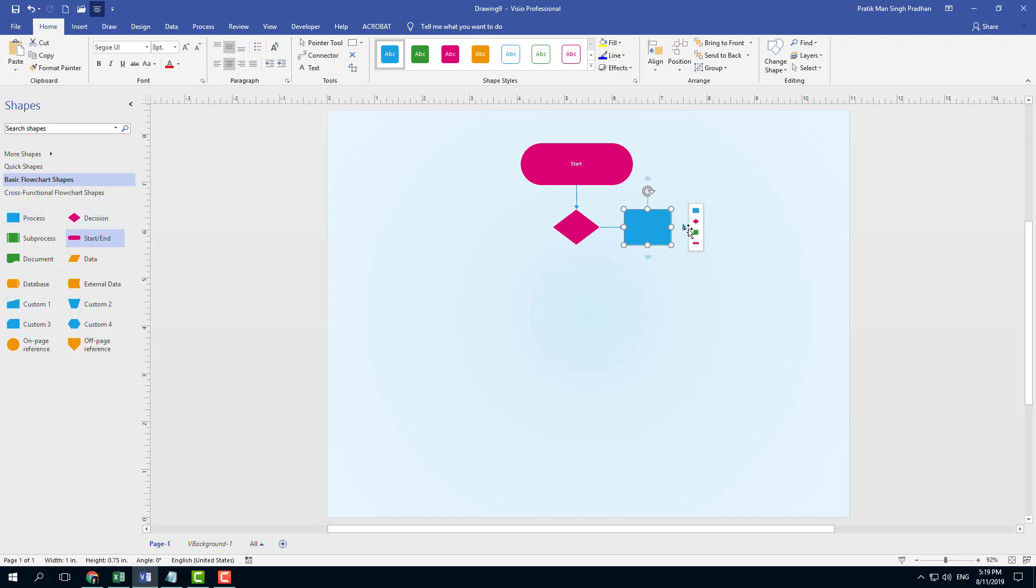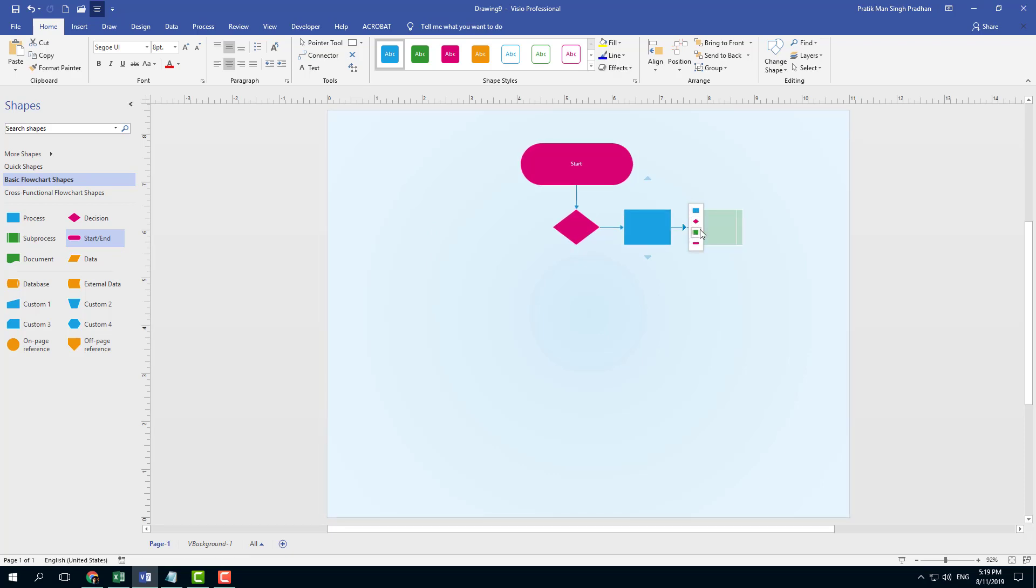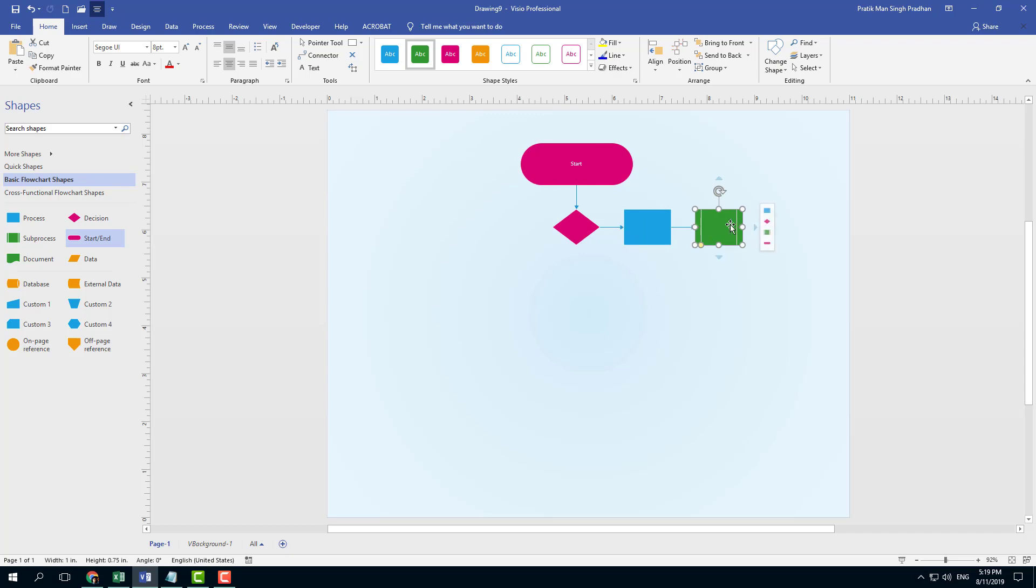And finally, let's say I want to have an output in this format. All right, there you go.